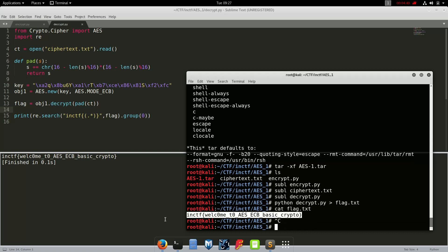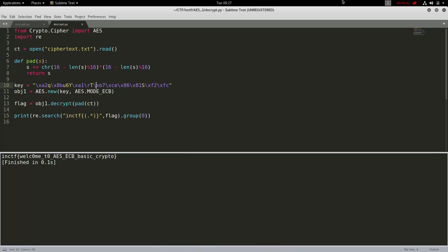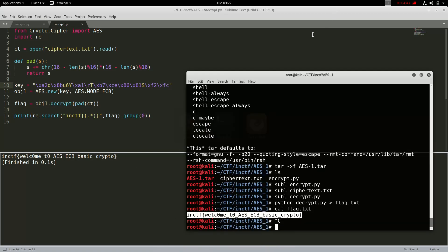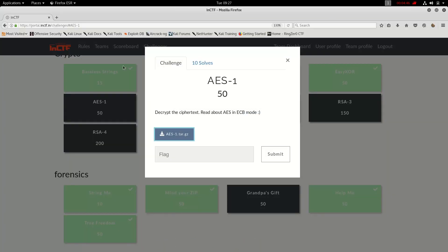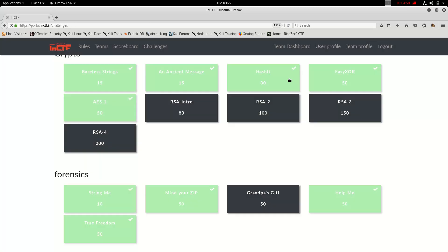And that's it. Copy it, paste it in the website, submit the flag. I think we got the points, nice.